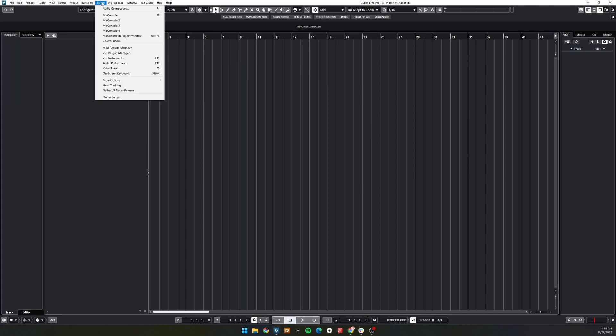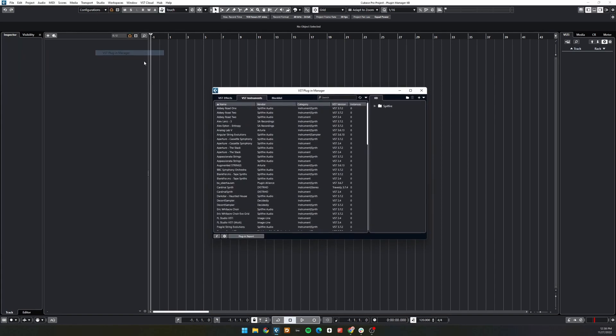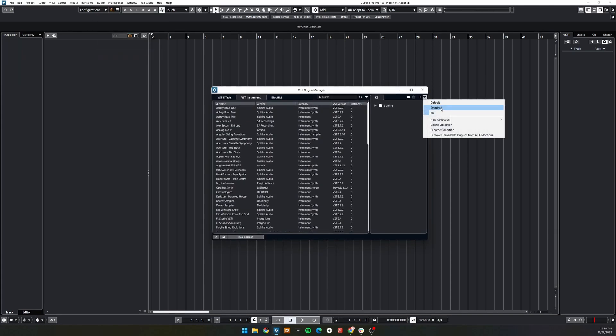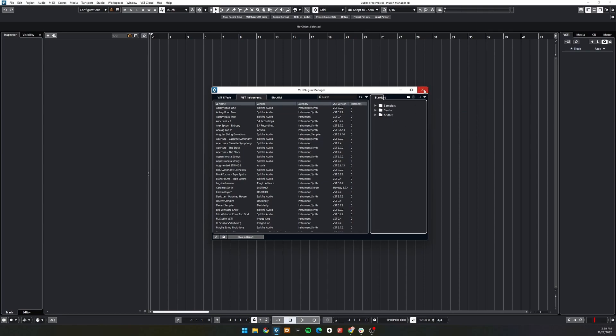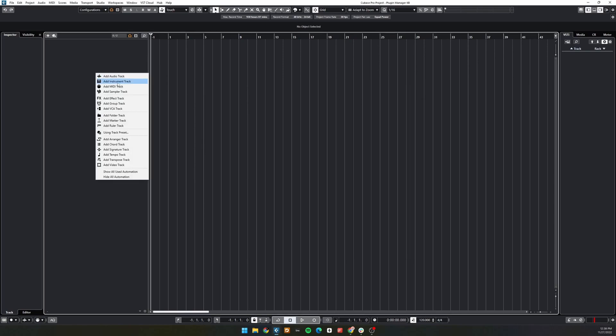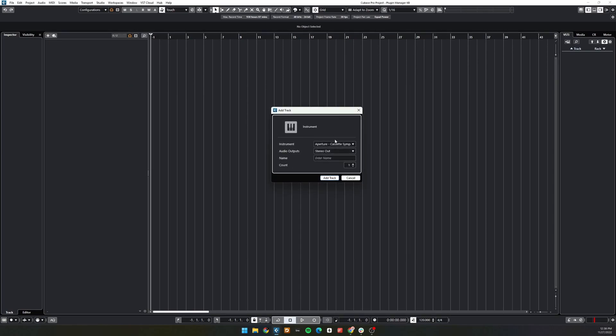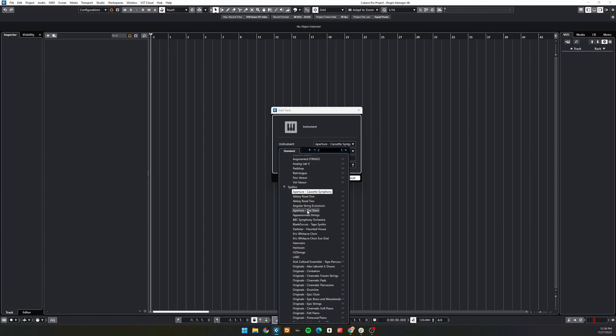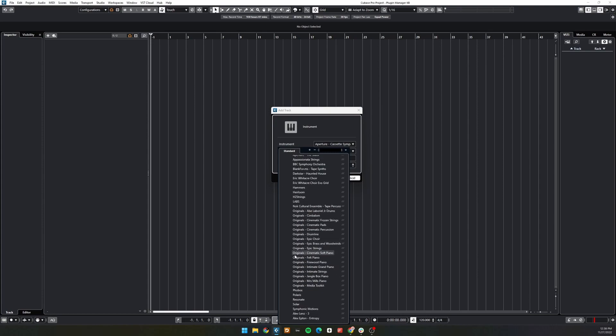If I navigate back to the Collections tab and change Collections, you'll see that now all of my default plugins appear.